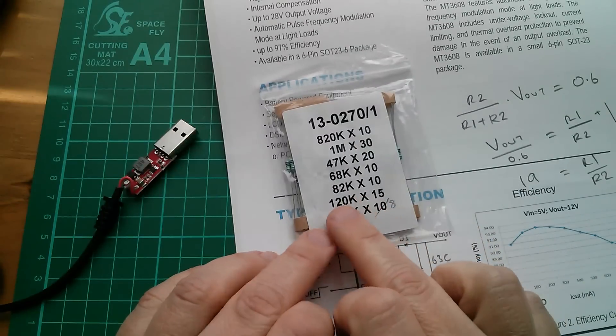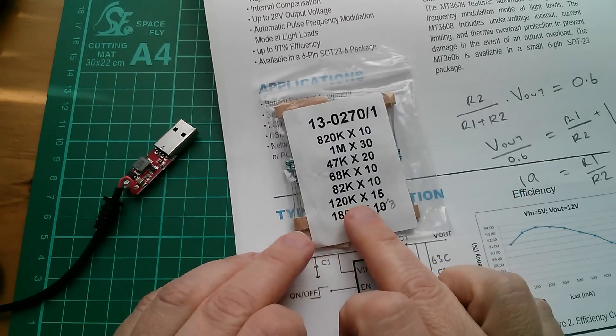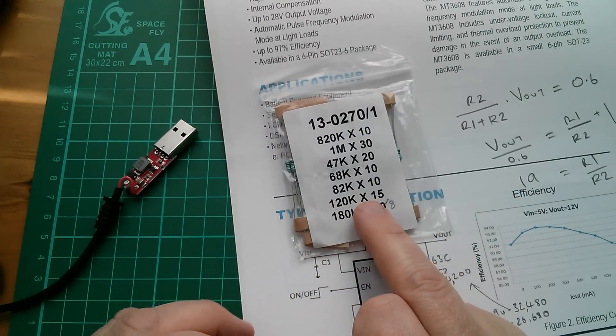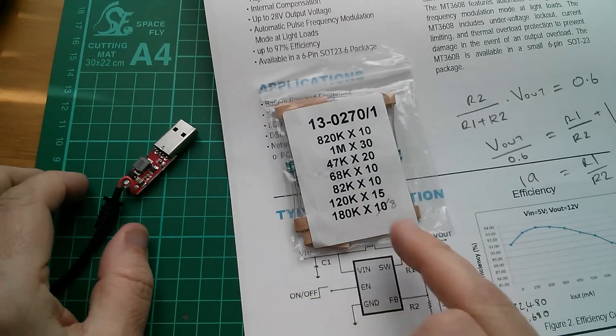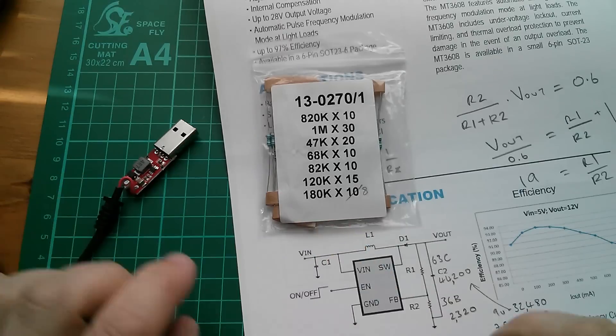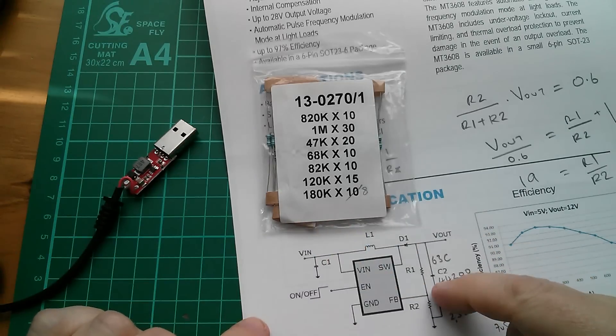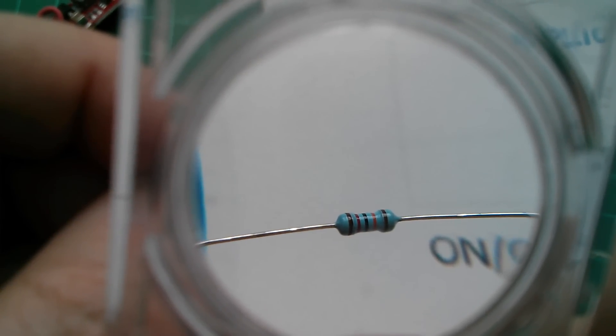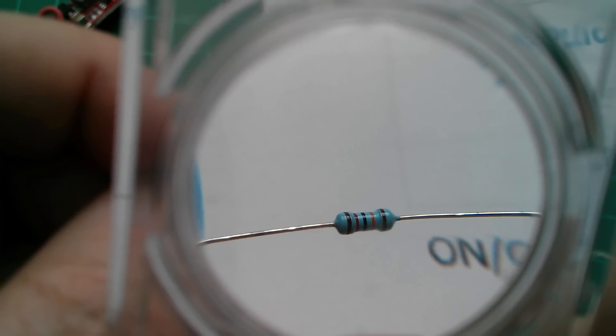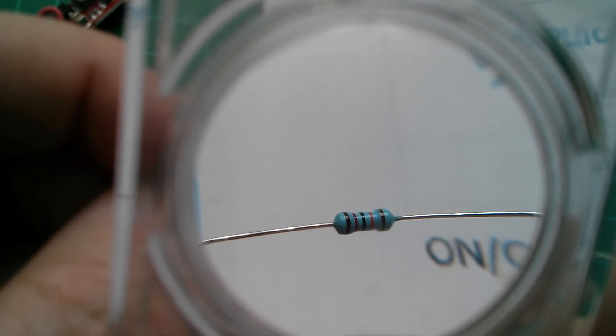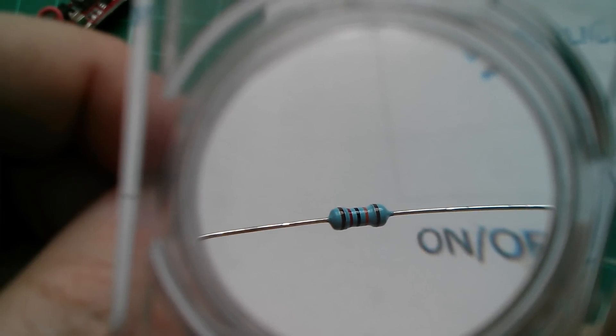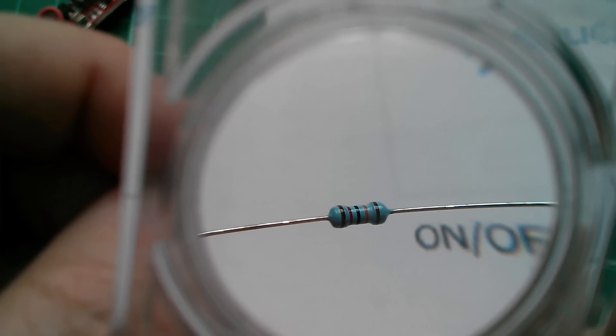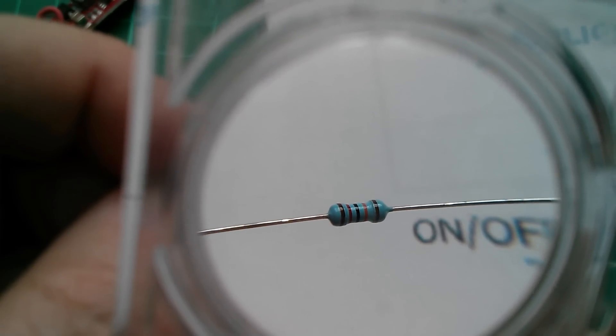Right. So I found some 120 k resistors. So I'm going to take one of those out and put it in parallel with R1. So is this 120 k? We've got brown, red, black, 120, and then orange. So 120 k, 120 k.